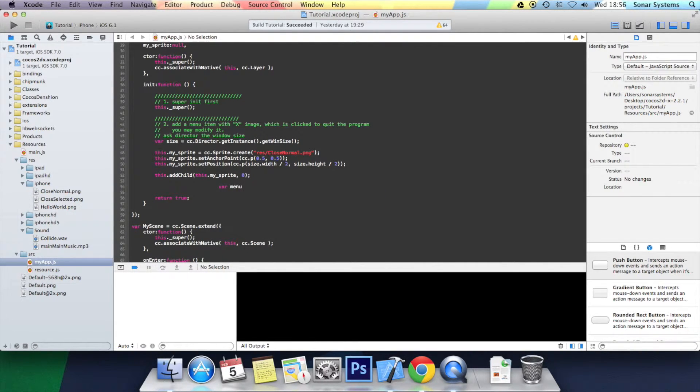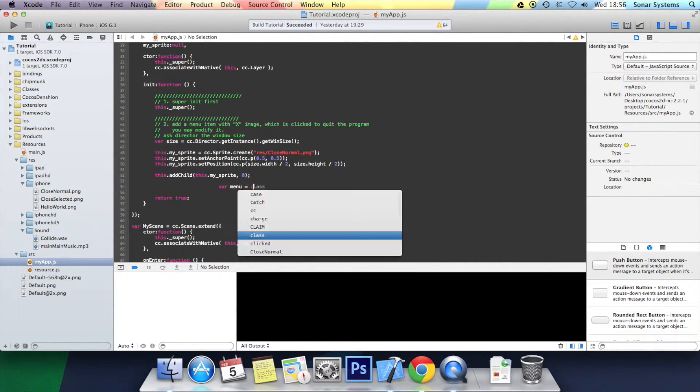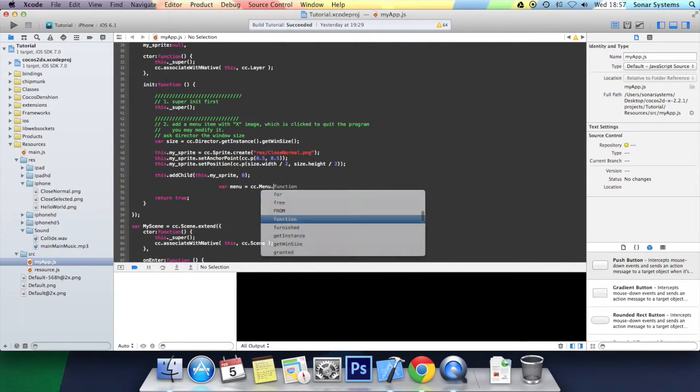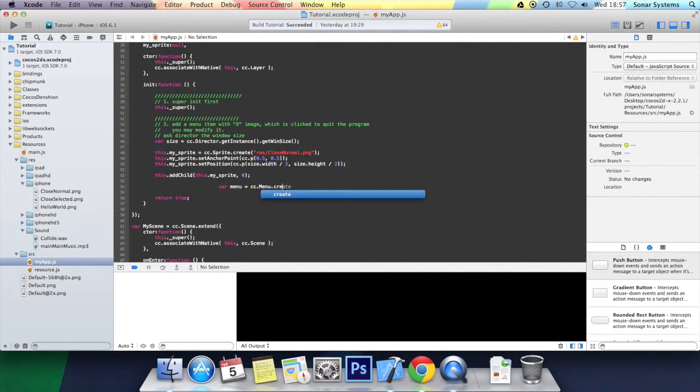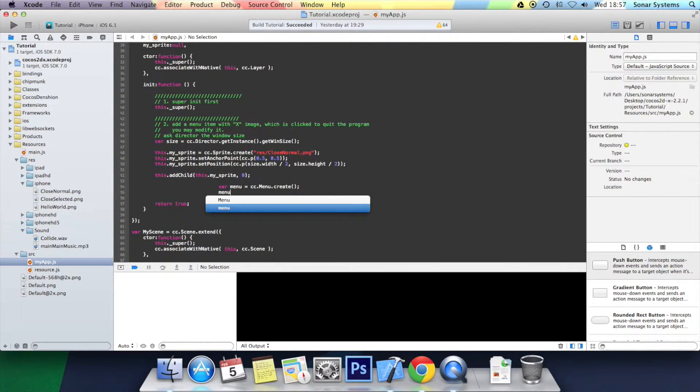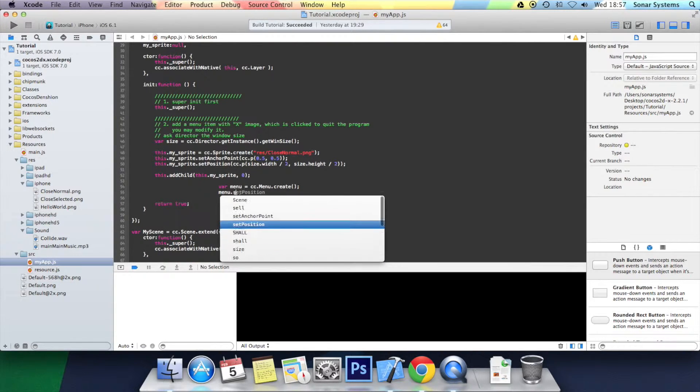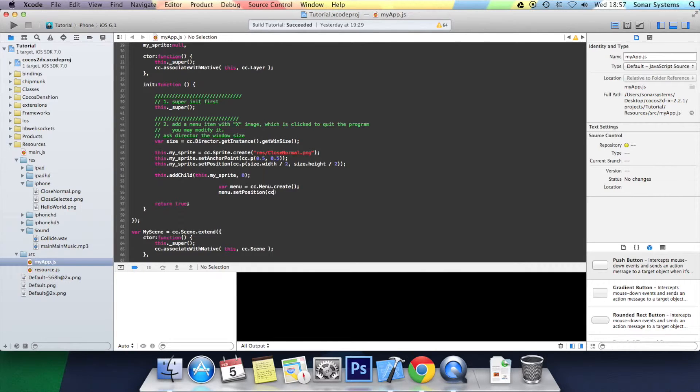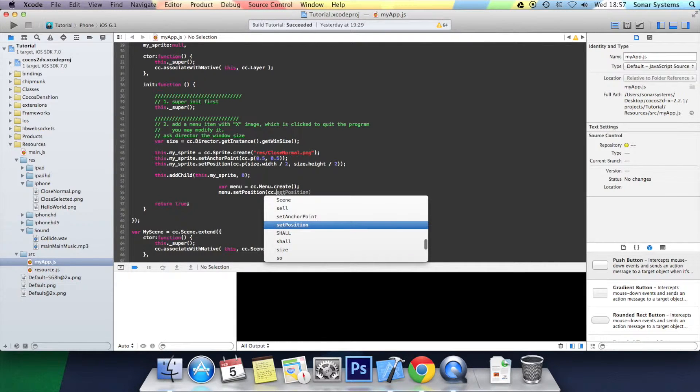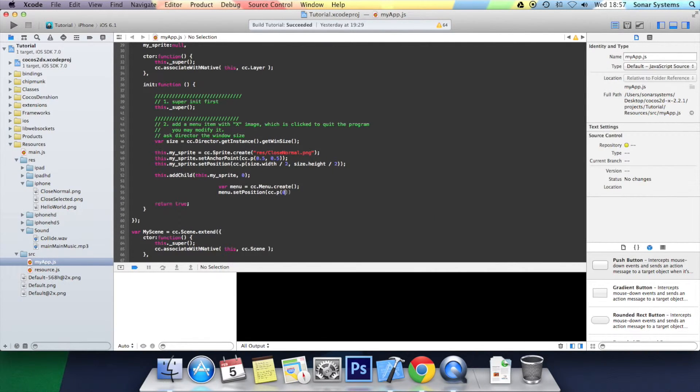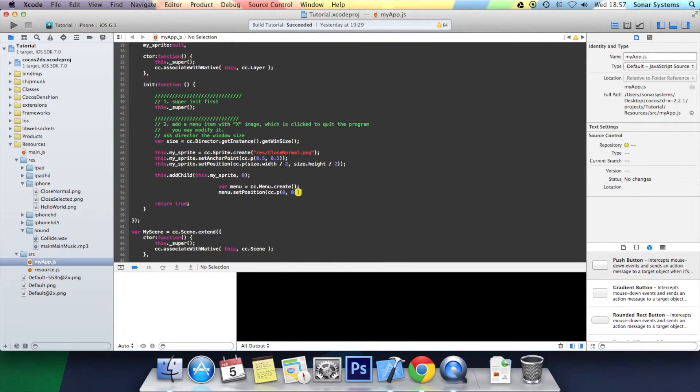This is going to be the actual menu itself. So var menu equals cc.menu.create, and I'm going to do menu.setposition, cc.p, 0, 0. It's going to have a position at 0, 0 because we're